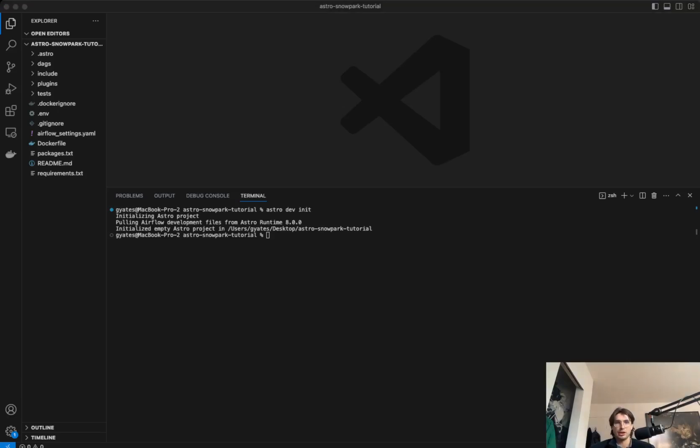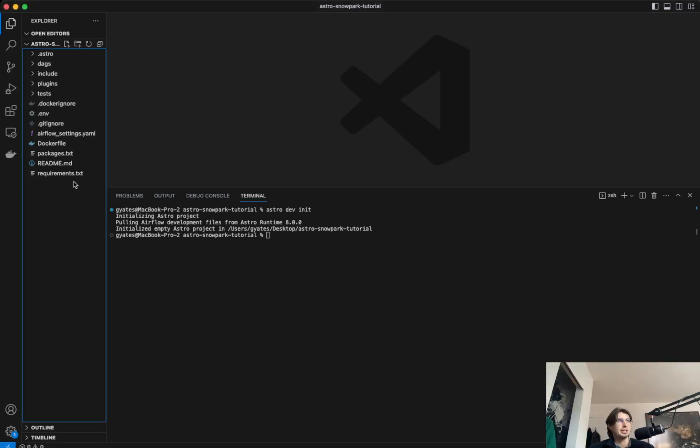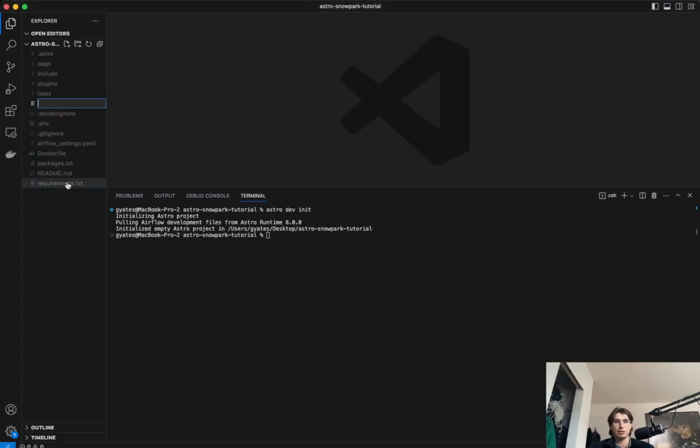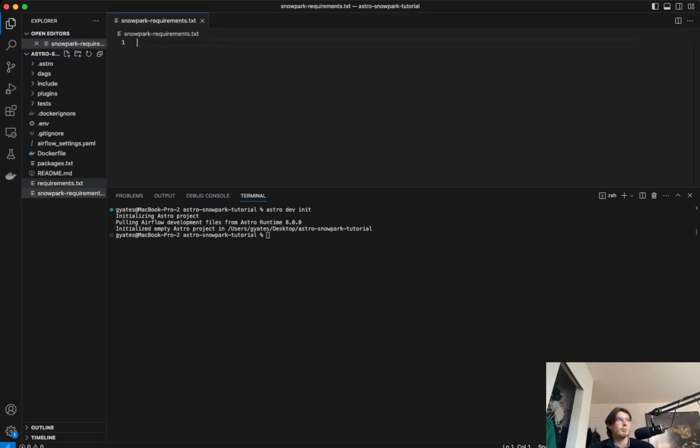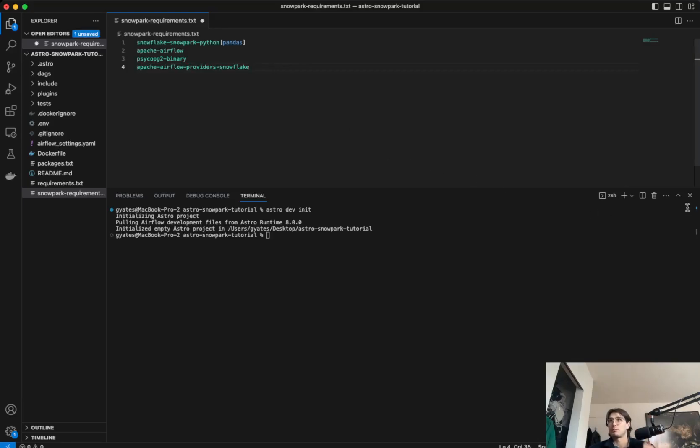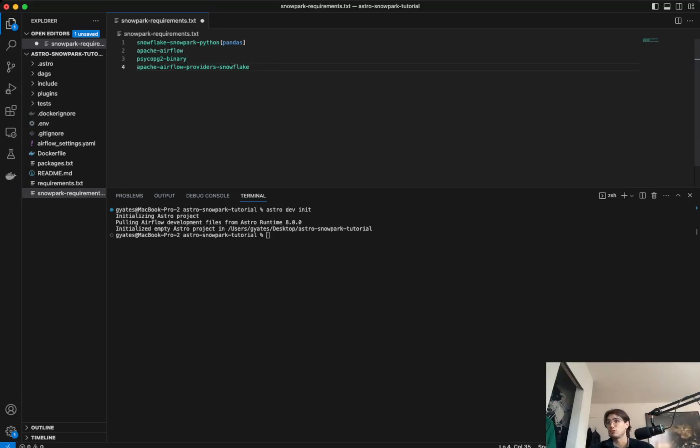So enough preface. Let's go to our requirements text. So instead of modifying the typical requirements text here, we're actually going to create a new file and call it Snowpark requirements. This is because we're going to need to create a separate requirements text file for the Python virtual environment we're going to use to run that external Python operator. So within here, we'll bring in the pandas library, Airflow, PySAP code V2 binary, and the Snowflake provider for Airflow.